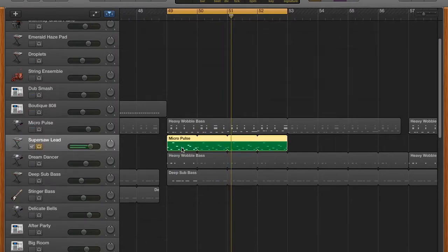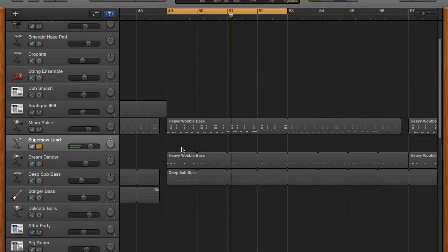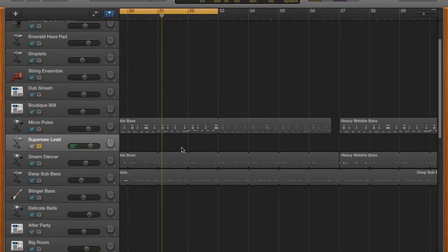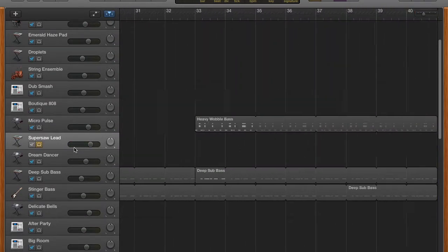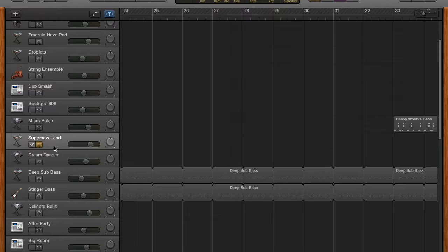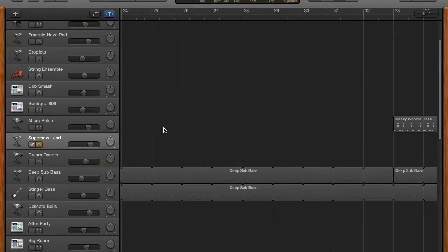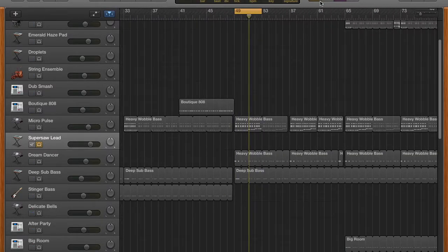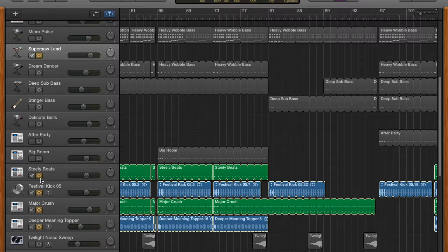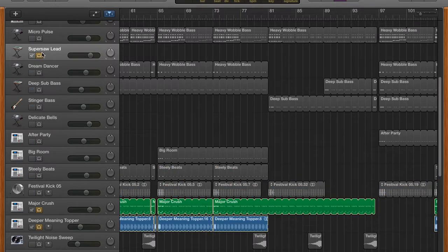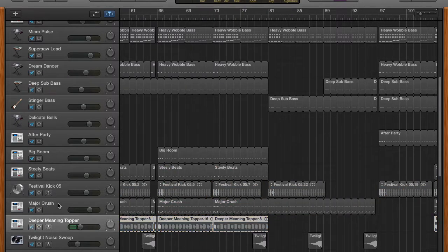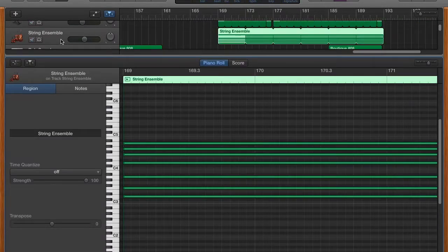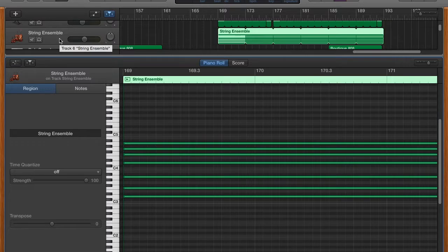I'll move back to the track. I added this string ensemble.